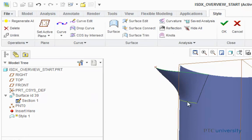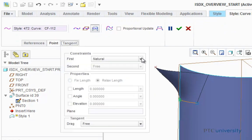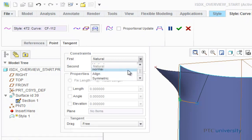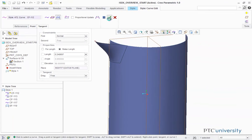Now I'm going to do this again for this curve. So I'm going to click on this point, choose tangent, and under constraints click on normal. And again, click on the right plane, and click the check mark.